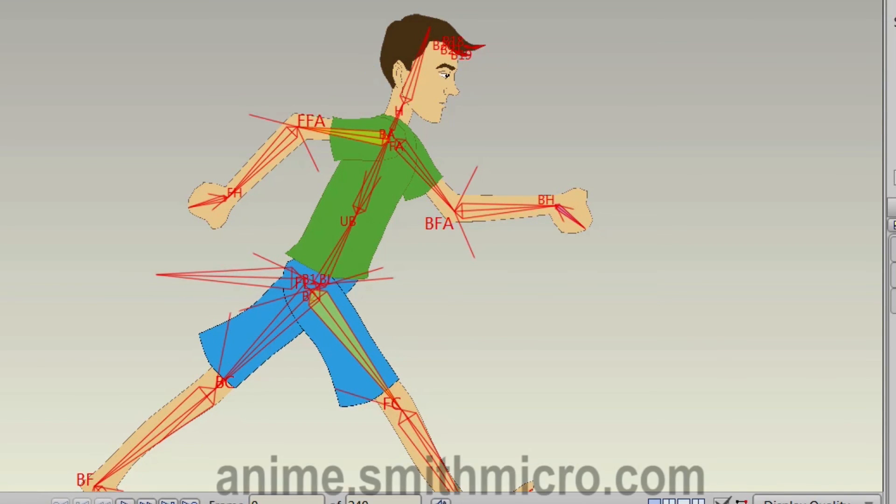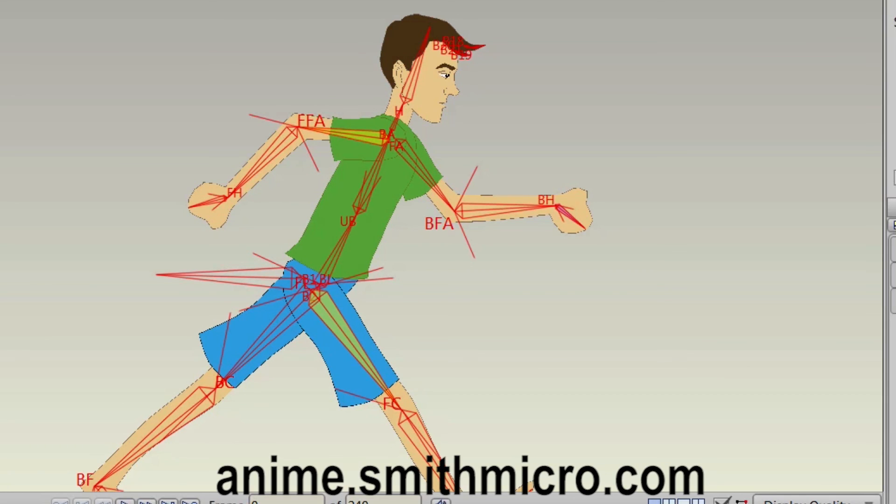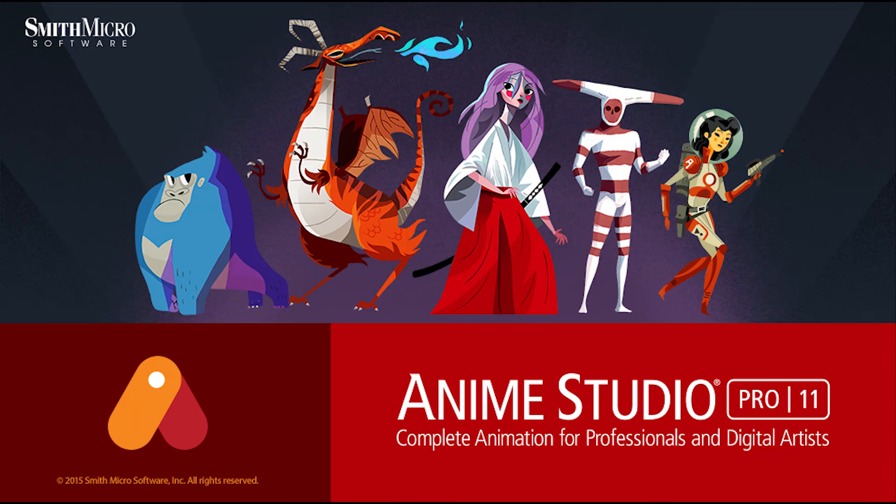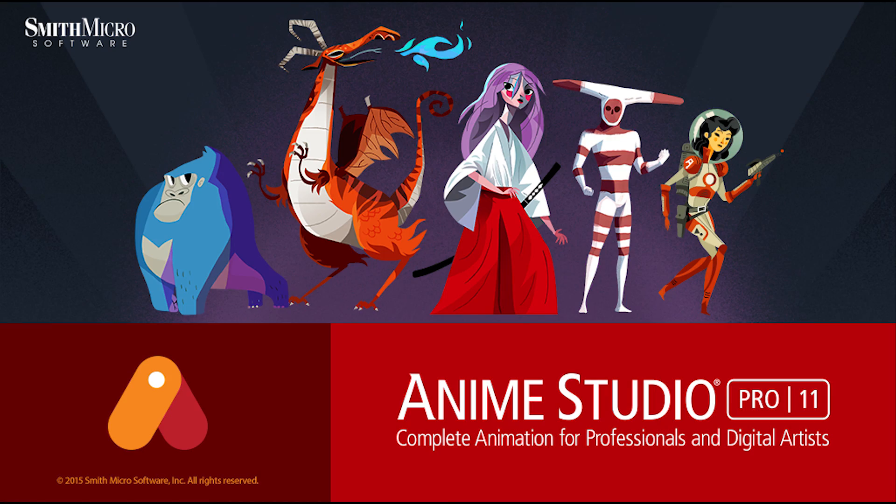If you'd like more information on Anime Studio, please visit the official Anime Studio website at anime.smithmicro.com. Thanks for watching guys, and we will see you next time.